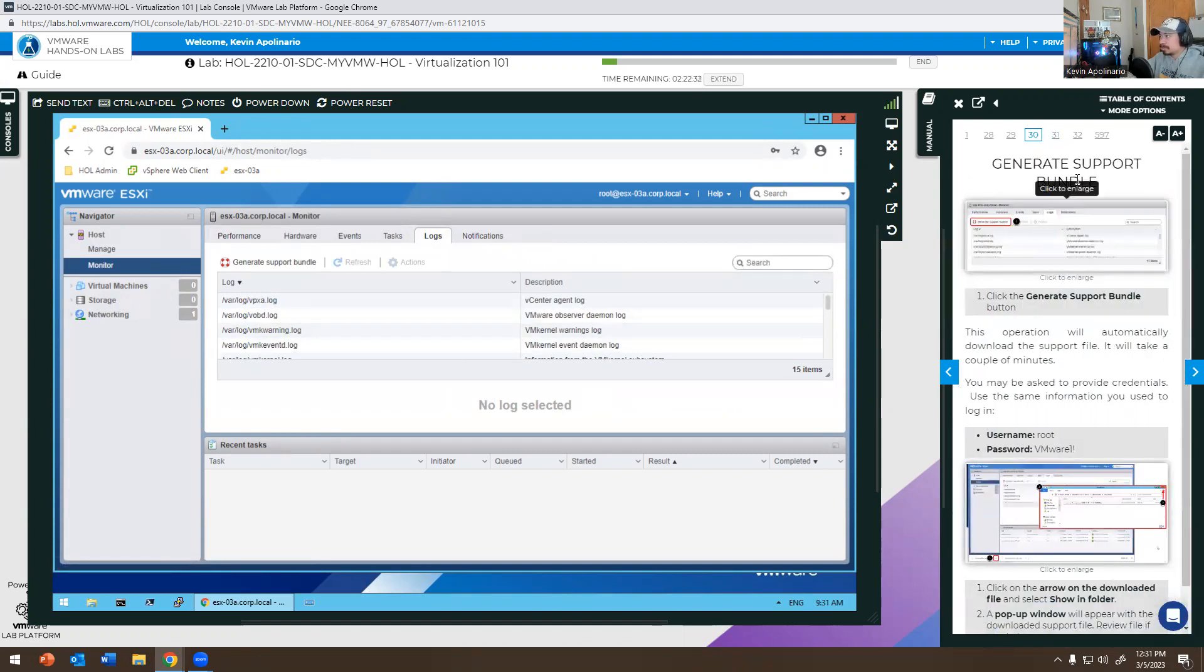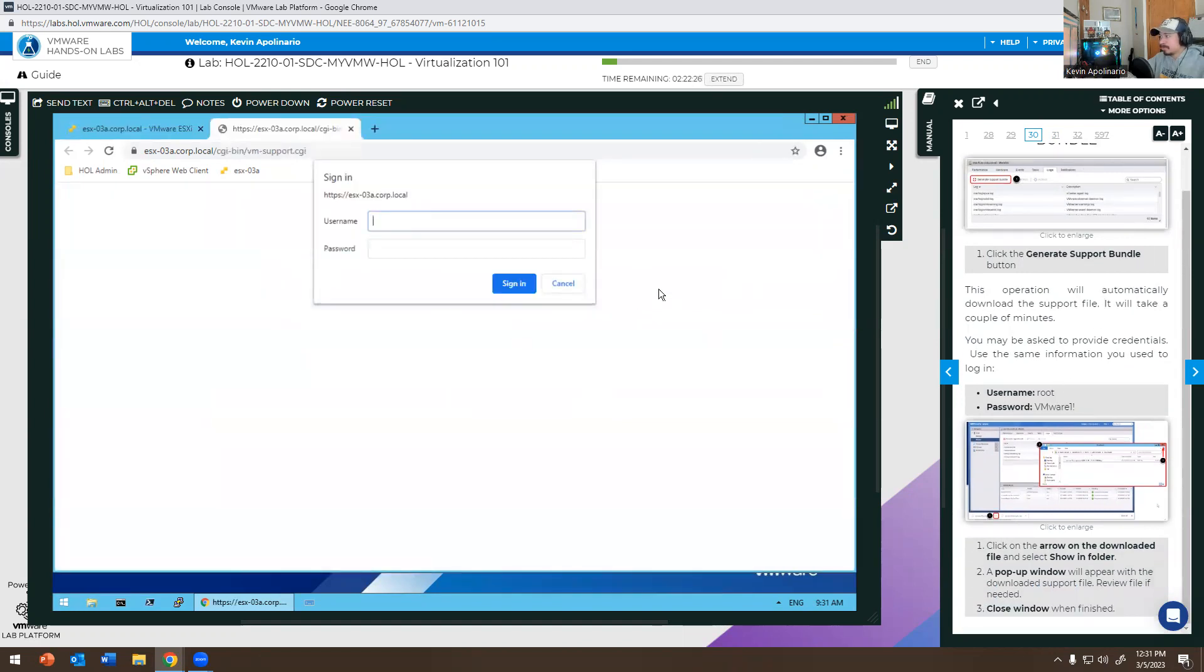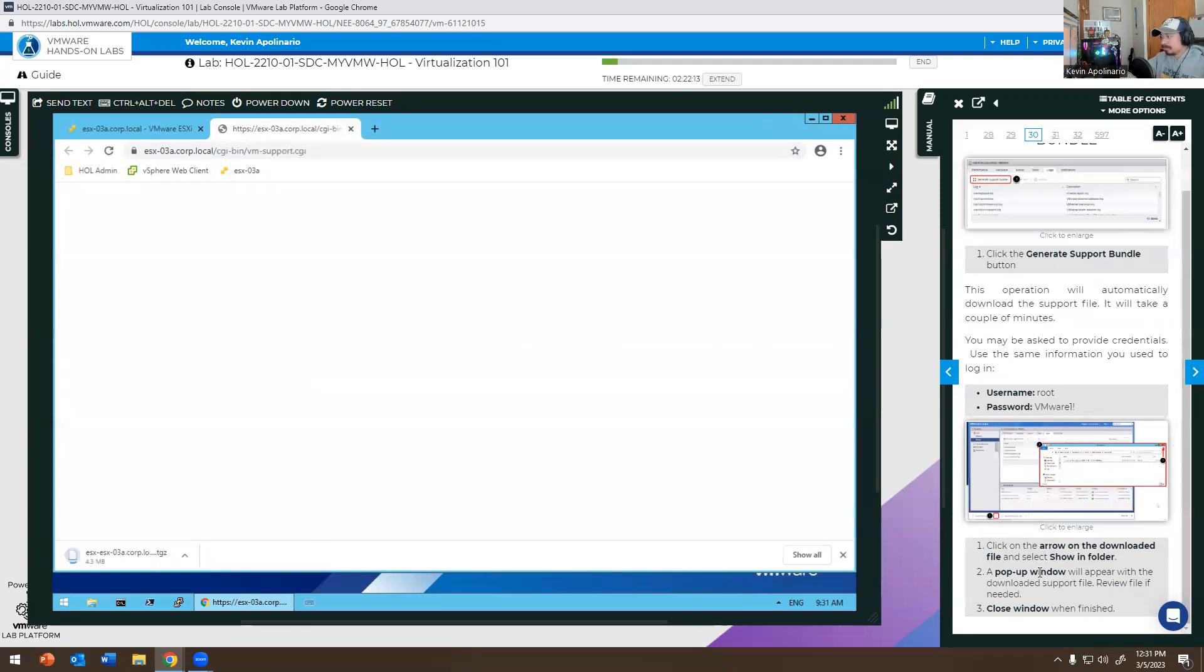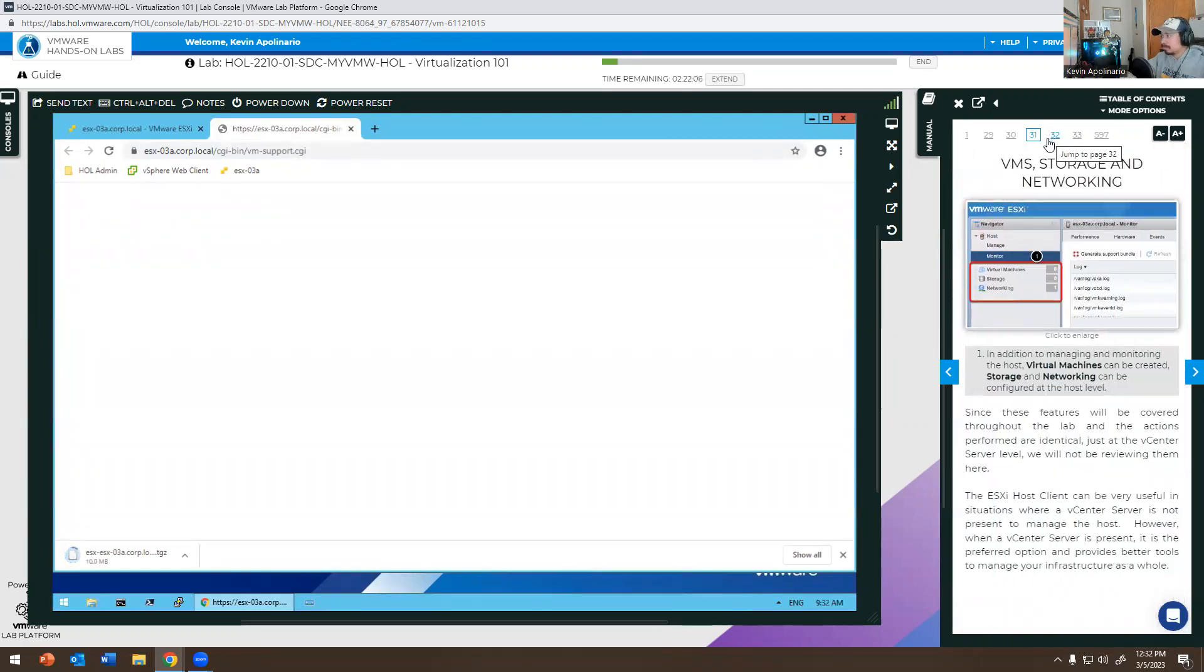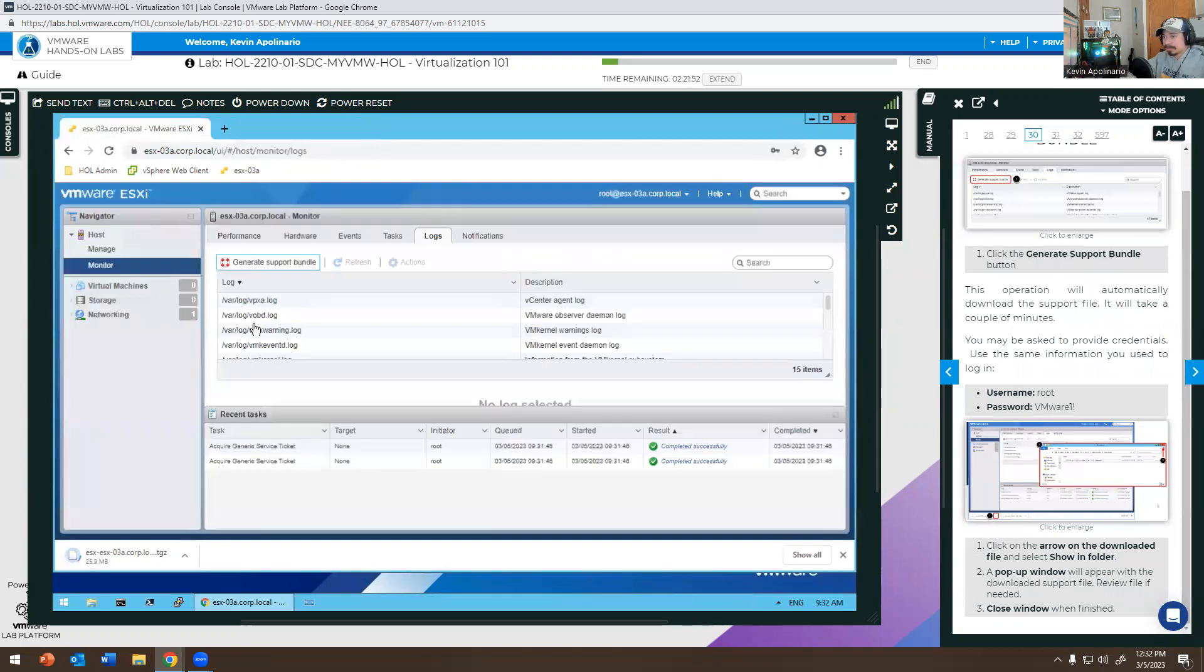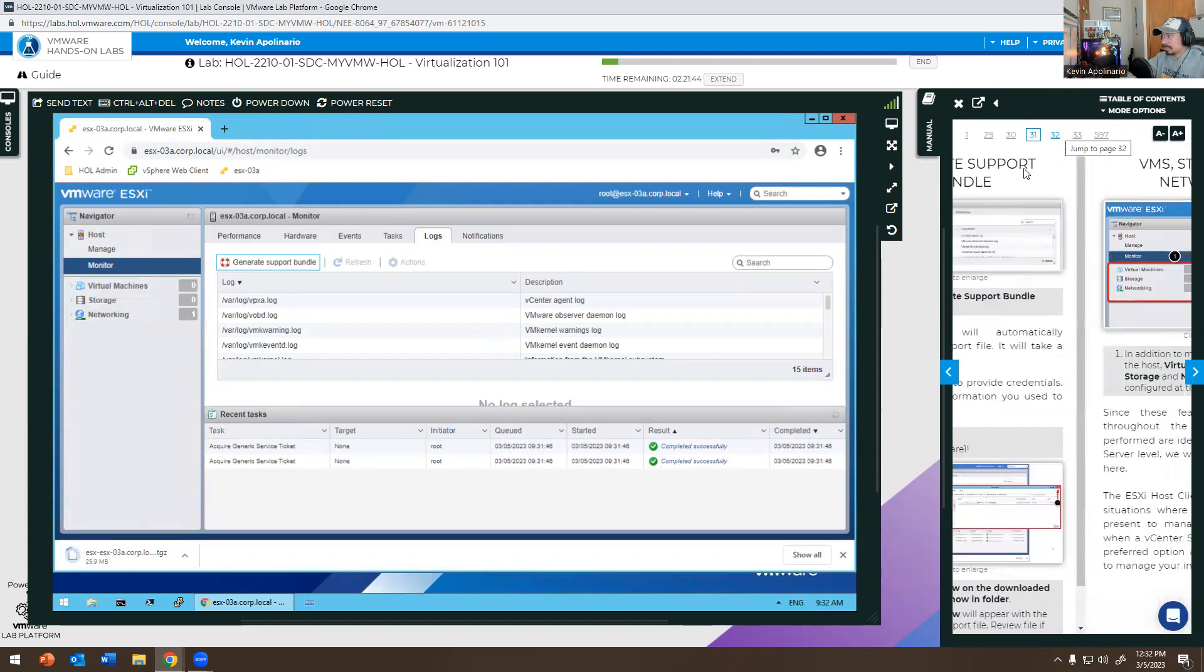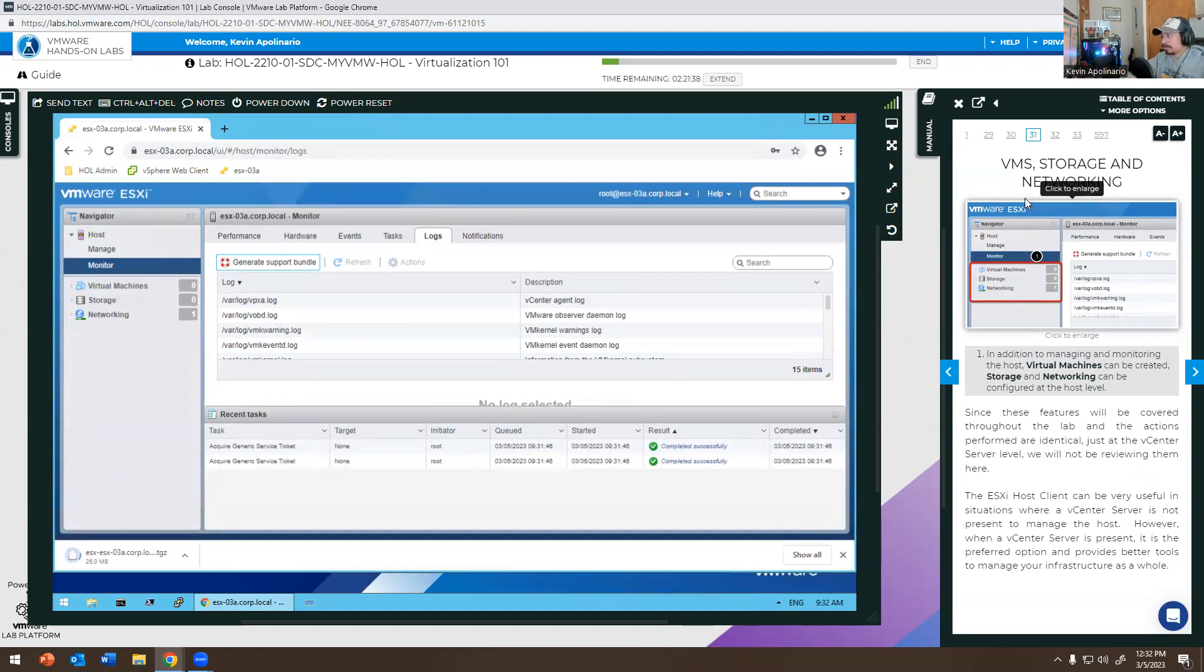You have Generate Support Bundle, this right here. It told me to log in so I'm going to do root, I'm going to do VMware1, and it's going to give me a file. A pop-up window will appear within the download support file with view the file as needed. Close out of this. Yeah, so this is how you decide to generate support bundle. VMware storage and networking, all that information is right there.